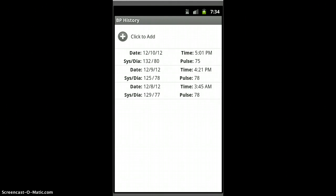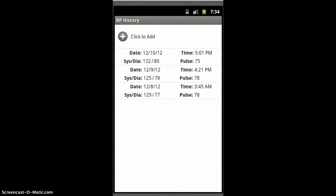Hi, this is a video update for BP Tracker version 1.3. I wanted to show you some of the features that are in the new version.